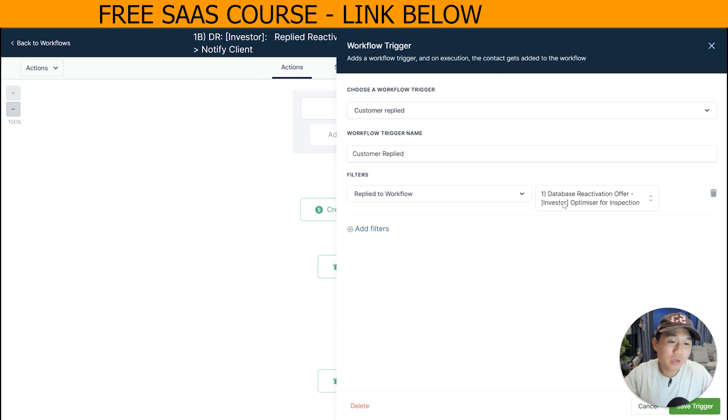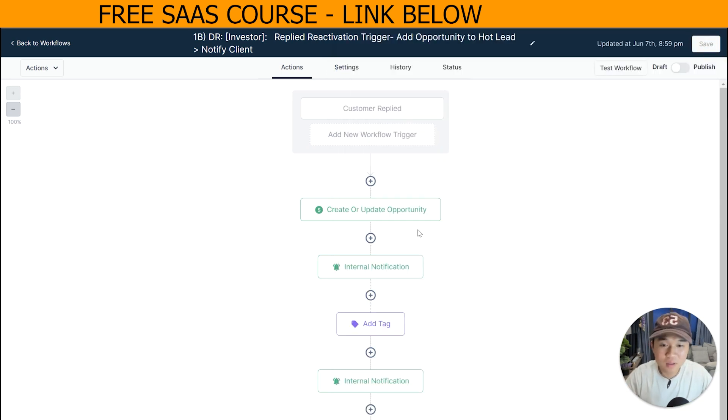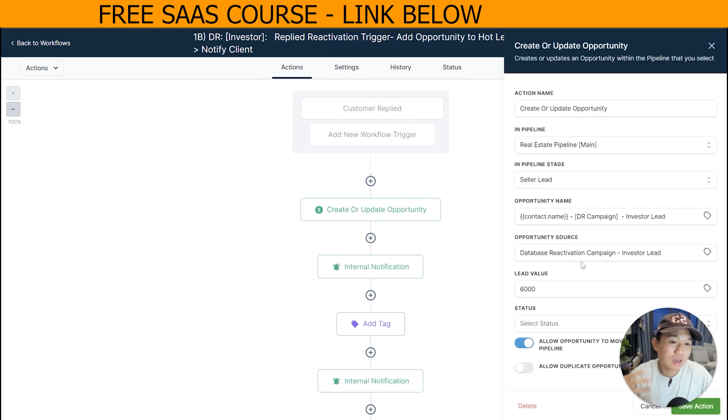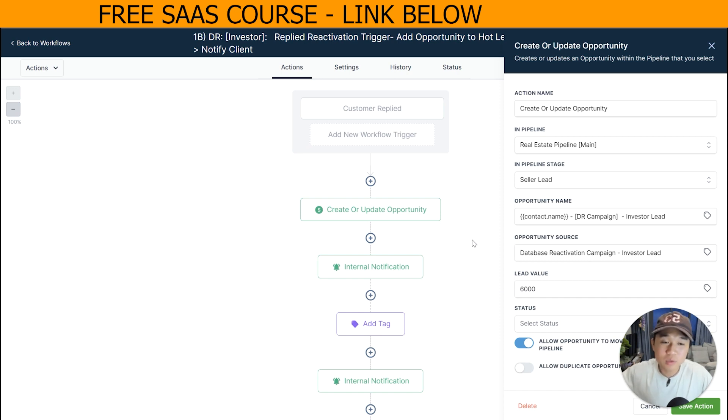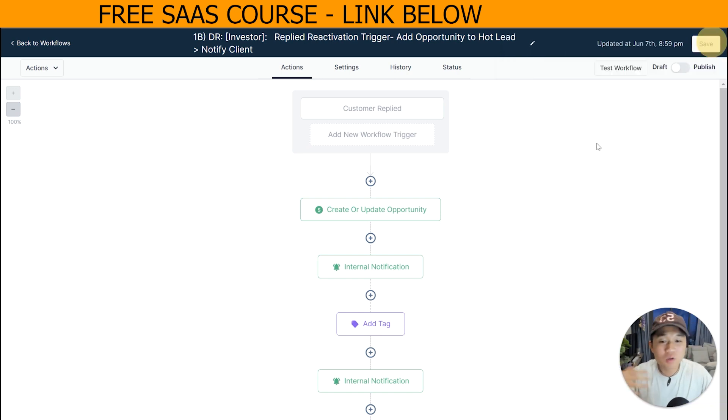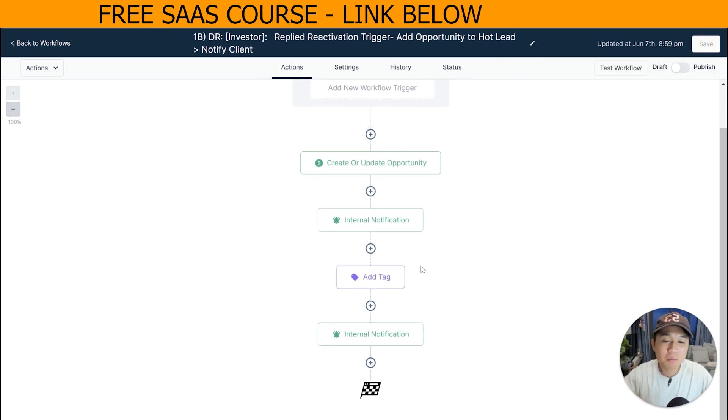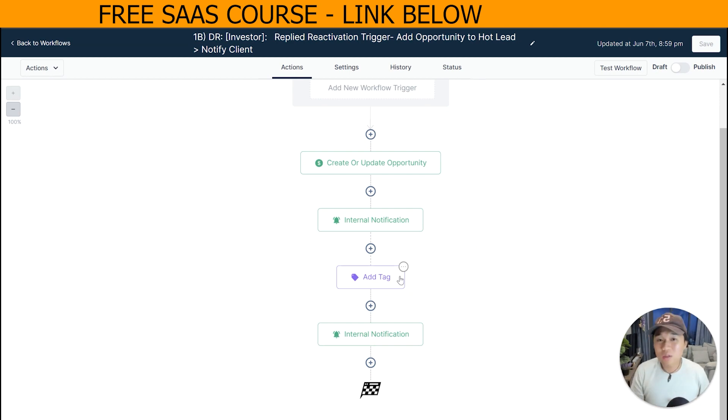So as you can see here guys, the trigger is based only on the replied - it has no filter after that. And what it does is that it creates an opportunity that puts them into the reply section, and it notifies team members and adds a different tag for them. Hopefully that makes sense.